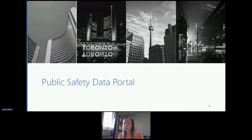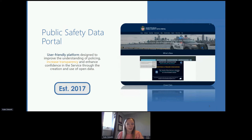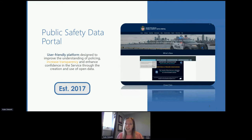Some of you may be familiar with our Public Safety Data Portal — I've put the link in the chat as well. Our portal was launched in 2017 and continues to grow every single year. We developed this user-friendly platform to improve the understanding of policing, increase transparency, and enhance confidence in the service. The portal provides unprecedented access to police statistics at a granular level of detail where available.